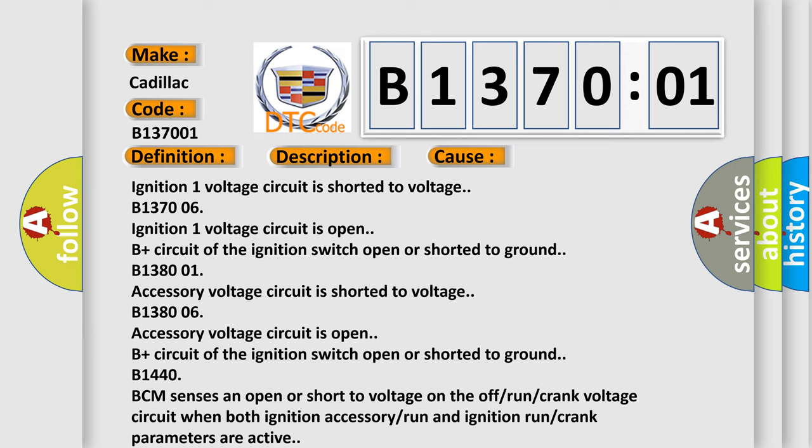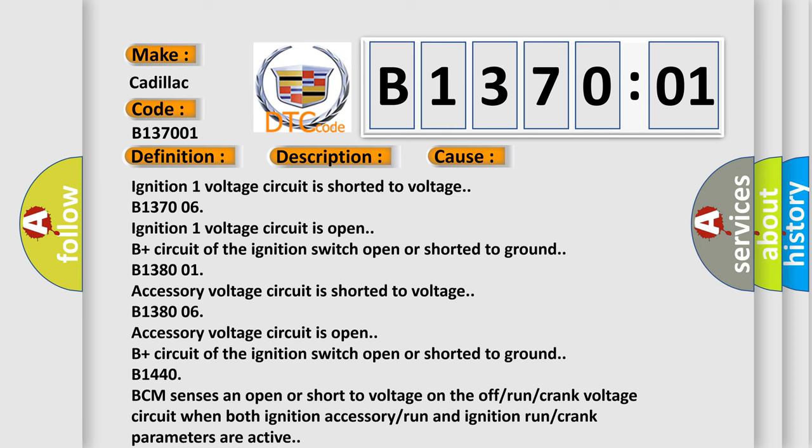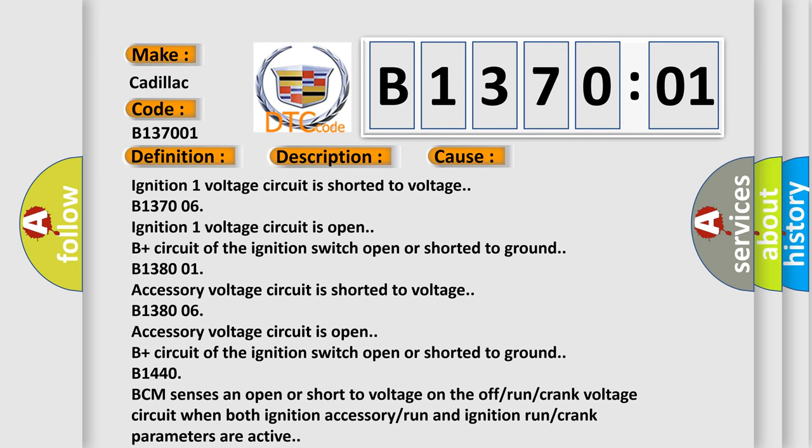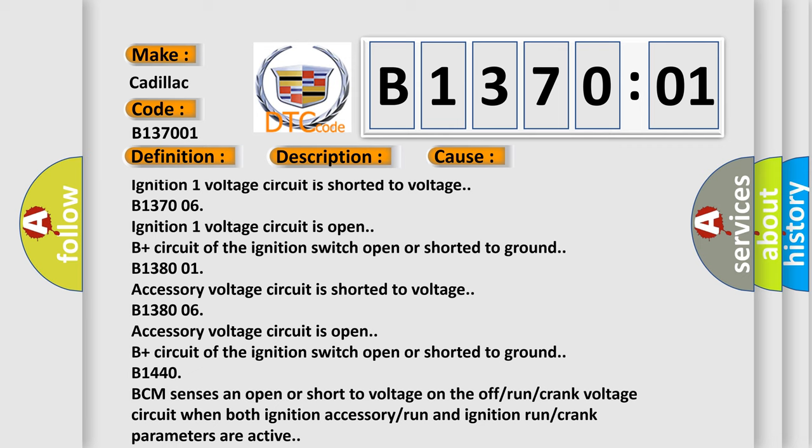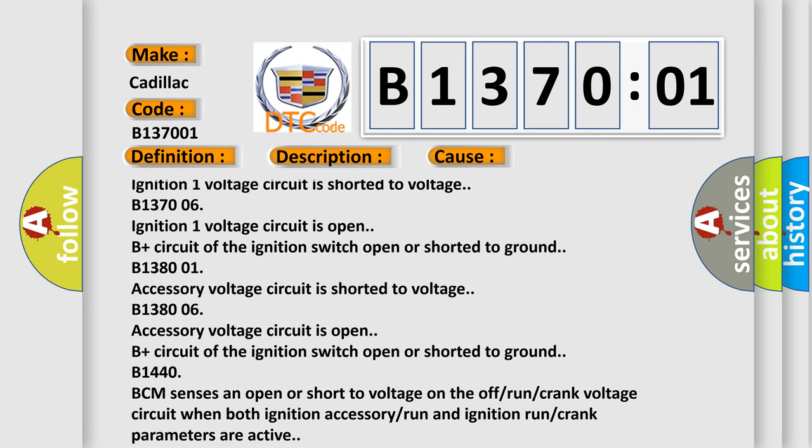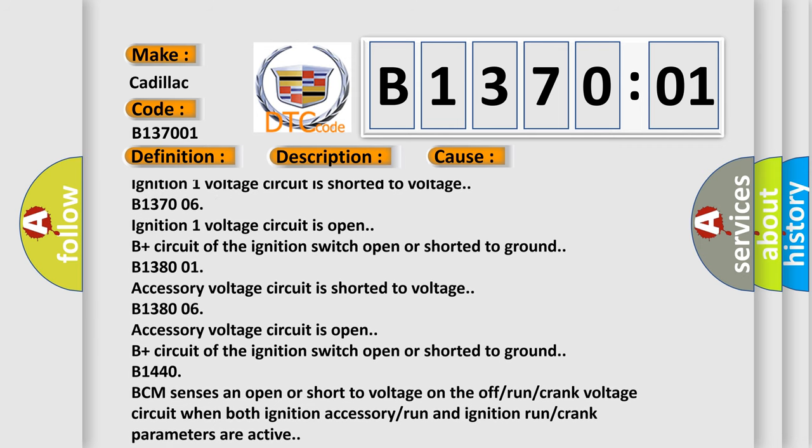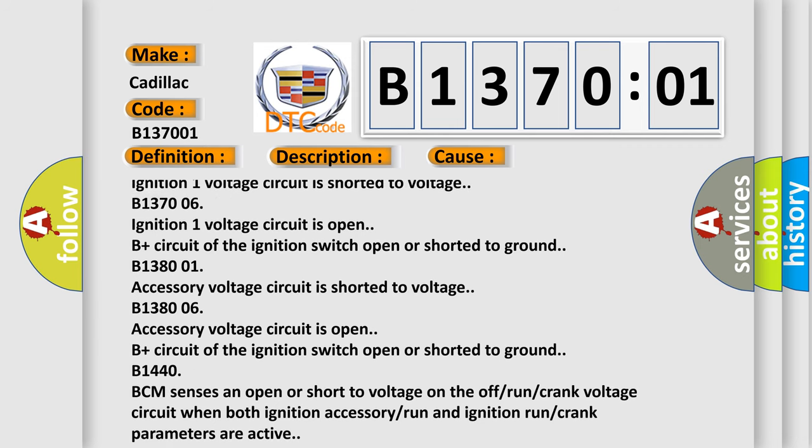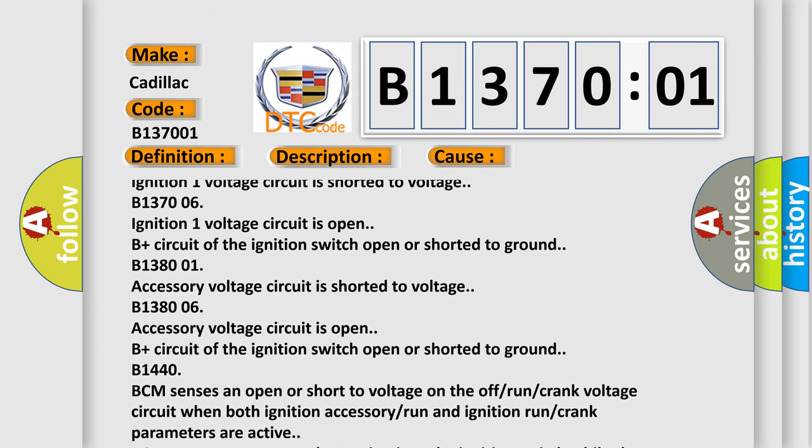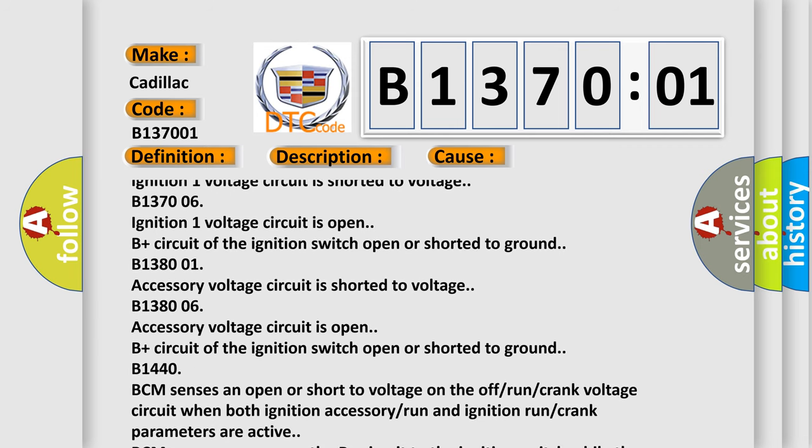Ignition one voltage circuit is shorted to voltage. B137006, ignition one voltage circuit is open. B plus circuit of the ignition switch open or shorted to ground.